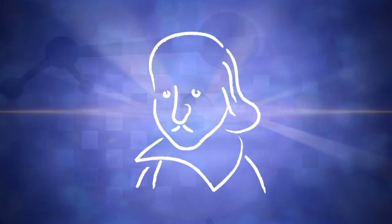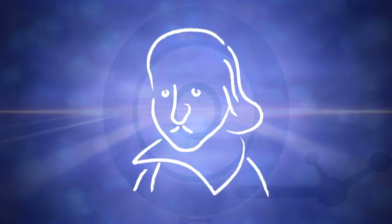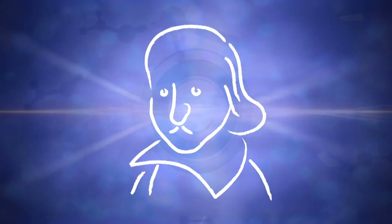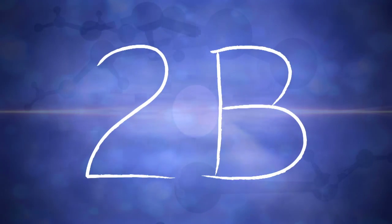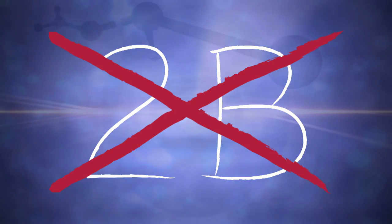You know, you just can't escape it. Shakespeare was right. There's only one question. To be or not to be.